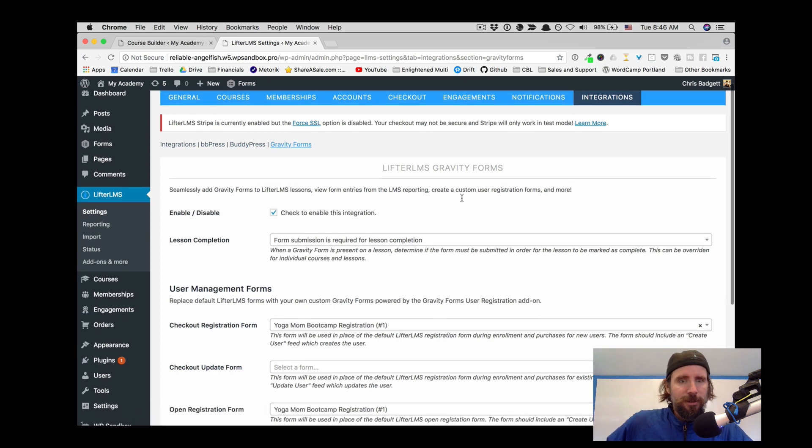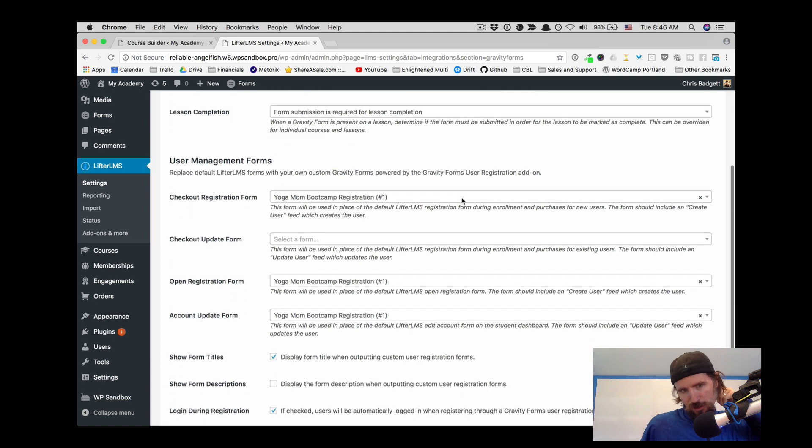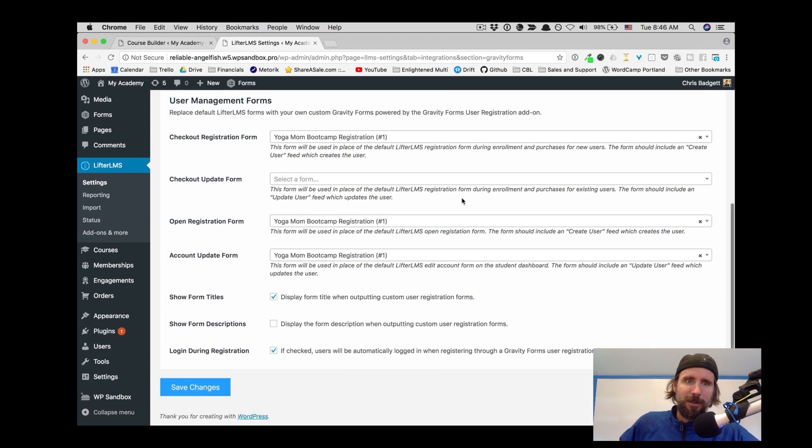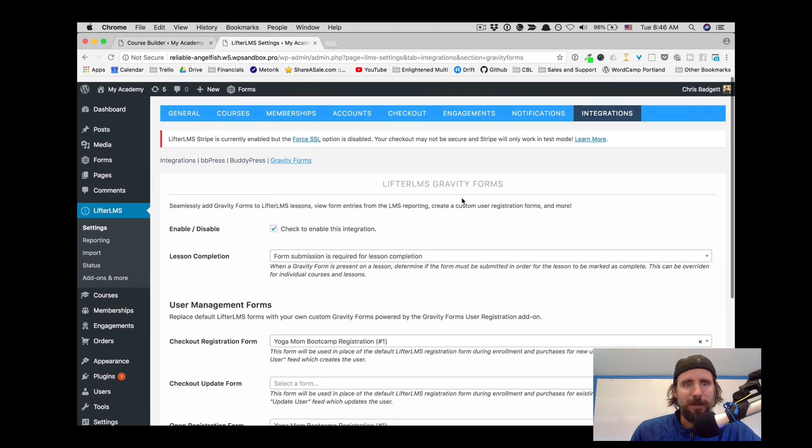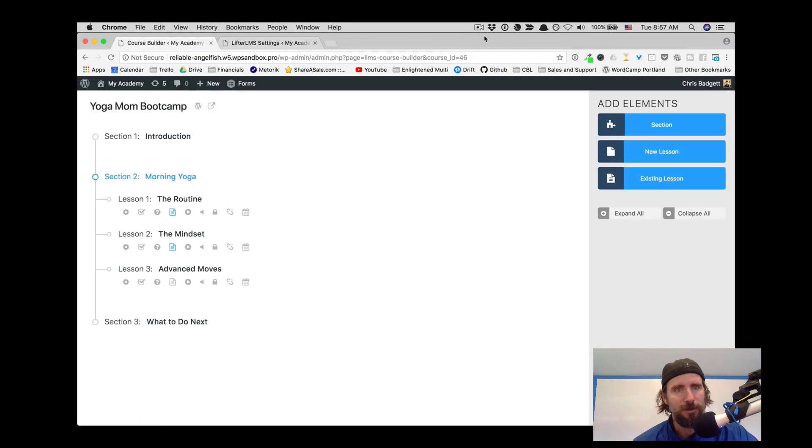And there's actually a couple different places where users can update their information themselves or just register on your site without buying something. So that's what all those settings are.